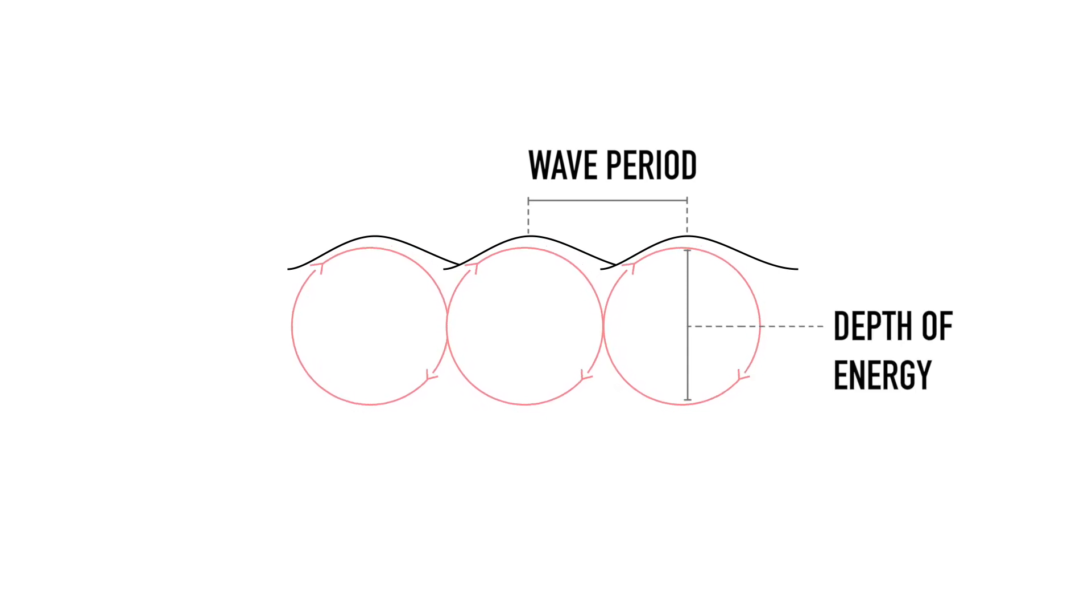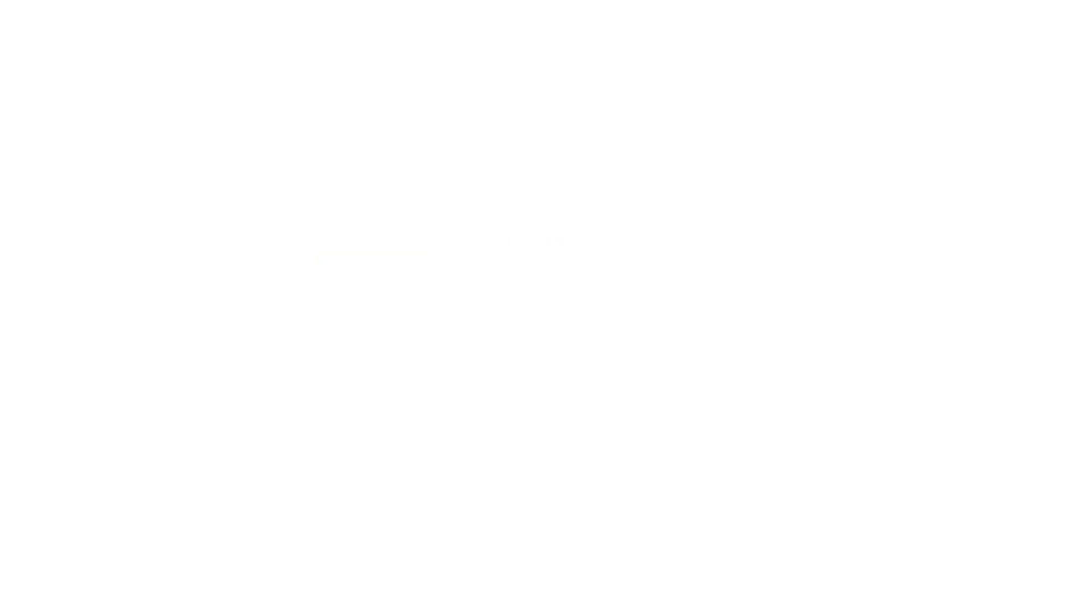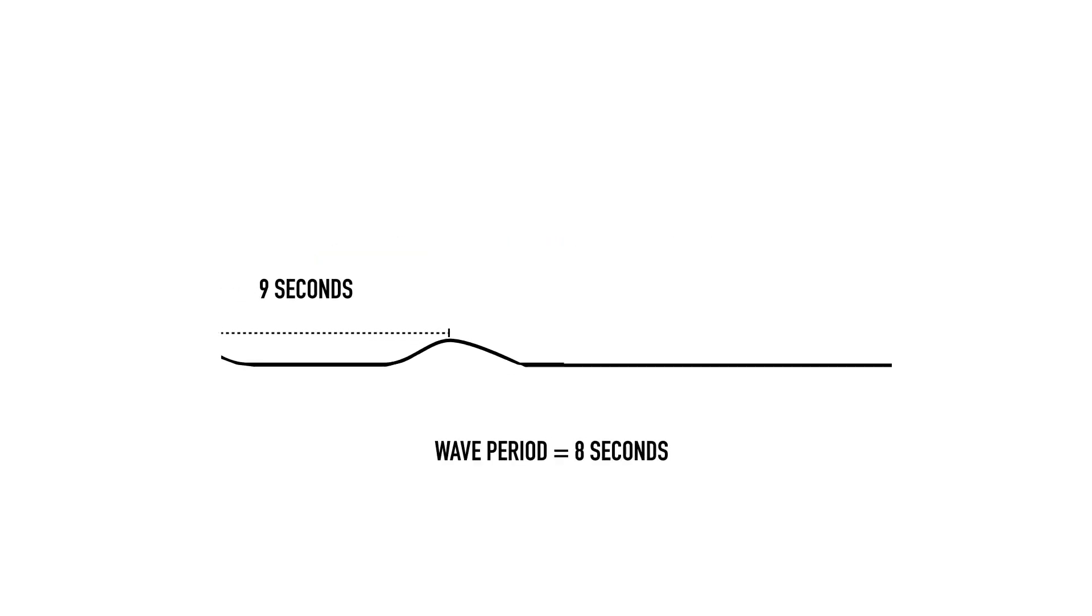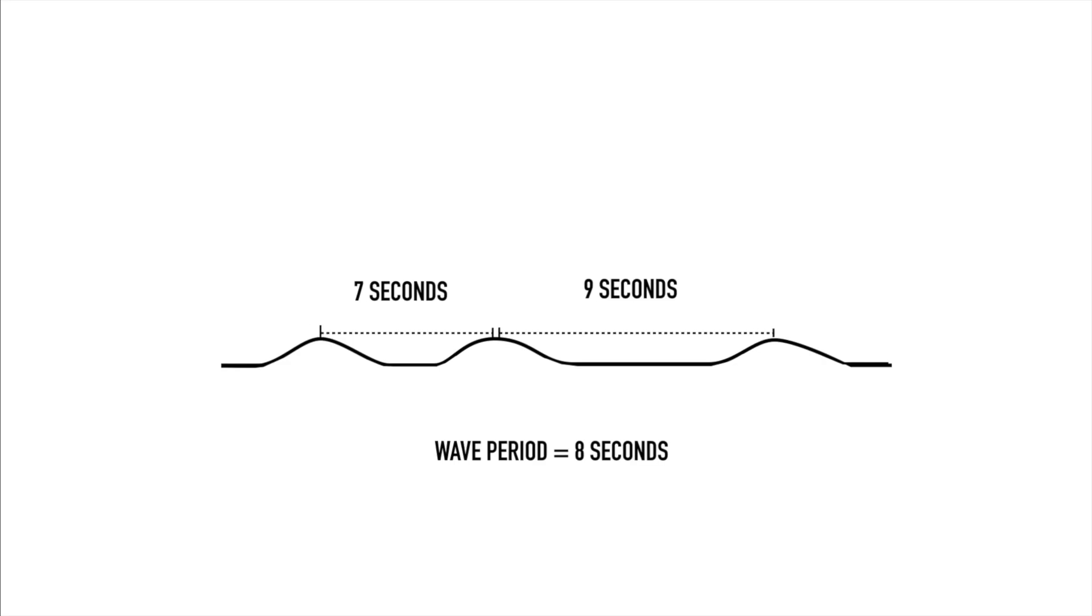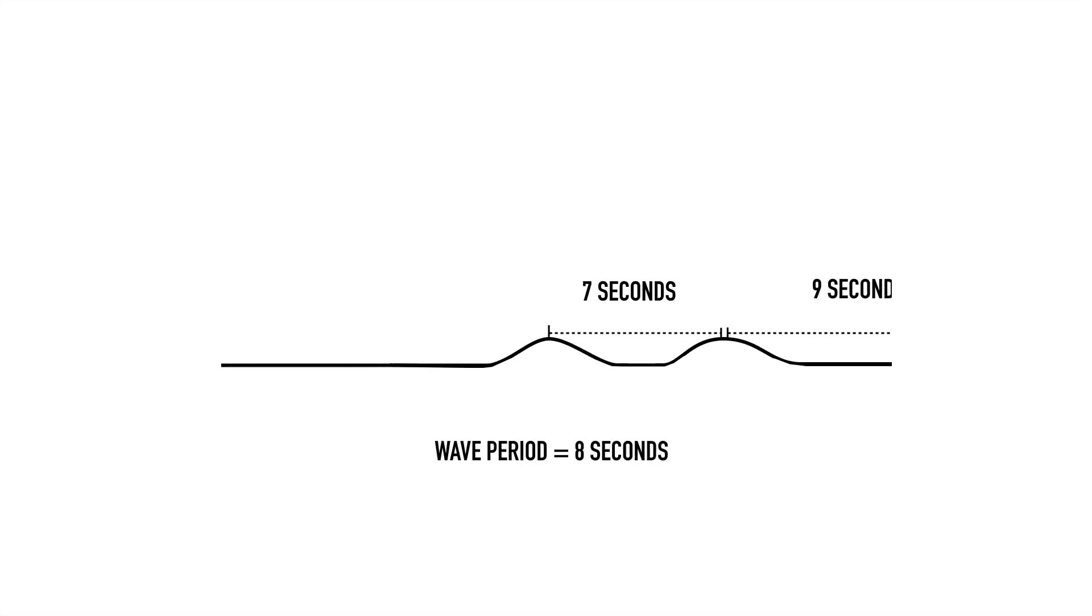Like the swell height, this number is also an average, although this time the full range and not just the top third. So we can expect to see some variation to what is listed on the report.